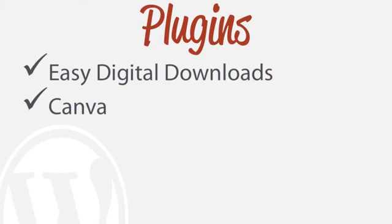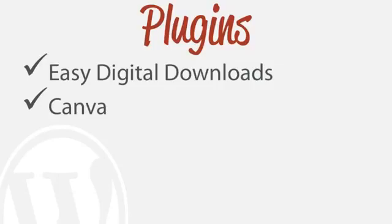And the plugins that we'll actually be using is very easy to use, Easy Digital Downloads. I'll have the link in the description and also a tool called Canva. And I've showed you a tutorial on that before and so I'll show that very briefly now.